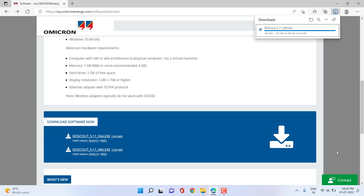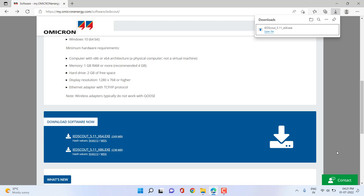You can visualize the GOOSE control block, change parameters, visualize setting groups, change the active setting group and analog setting values. There are single point control and double point control commands that can be sent from the client and received by the server. By this way you can learn so many things. The download is now completed.